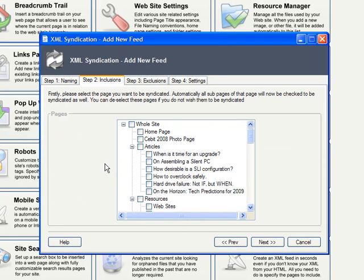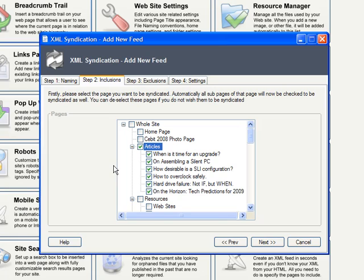and we now have to specify what pages are included in this feed. I'll click the Articles page, and all those article sub-pages are included automatically.